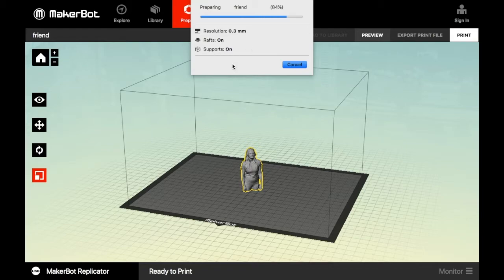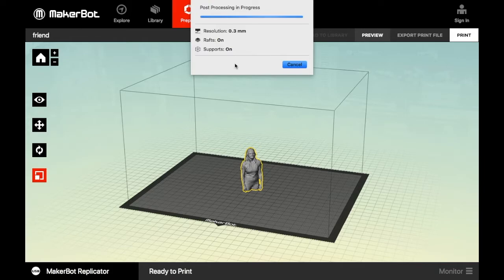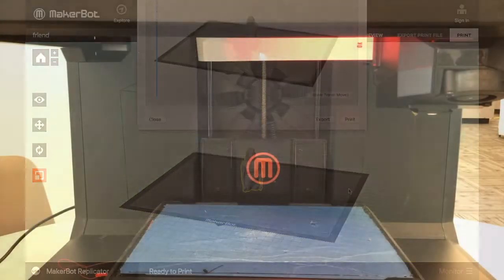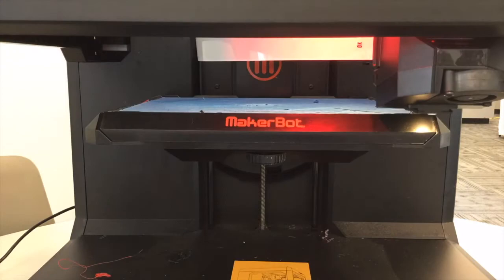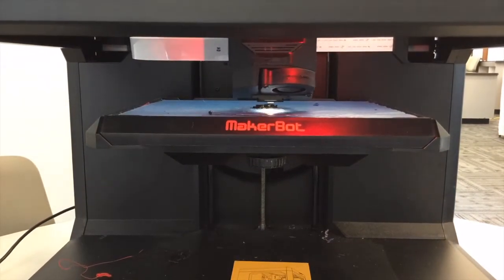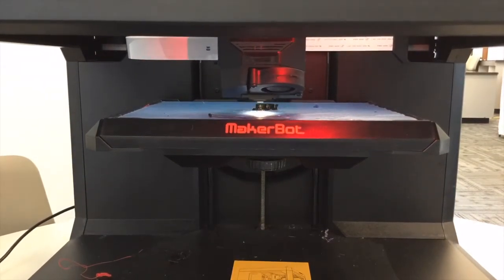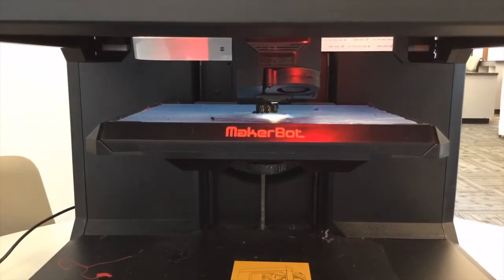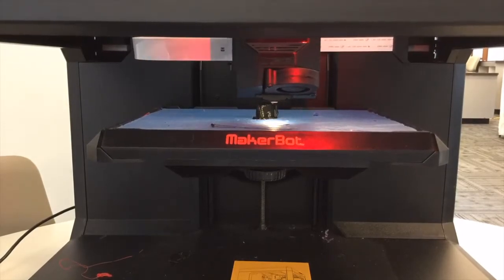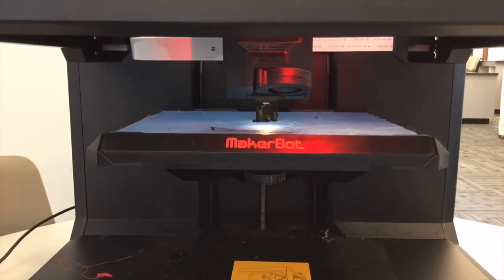The preview will show you the resolution if you have your rafts on and if you have your supports on. It will also give you an estimated print time. You'll be able to see in this time lapse that the print is pretty accurate to what we scanned.